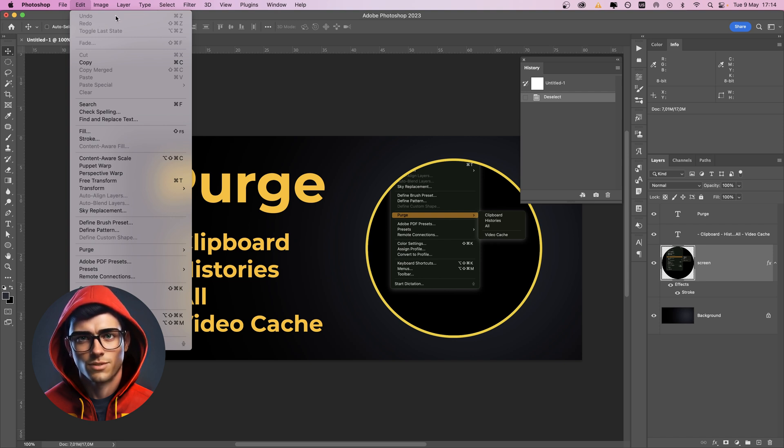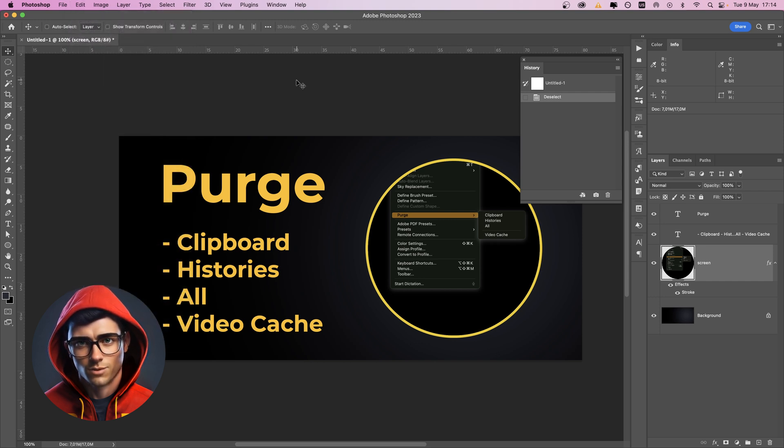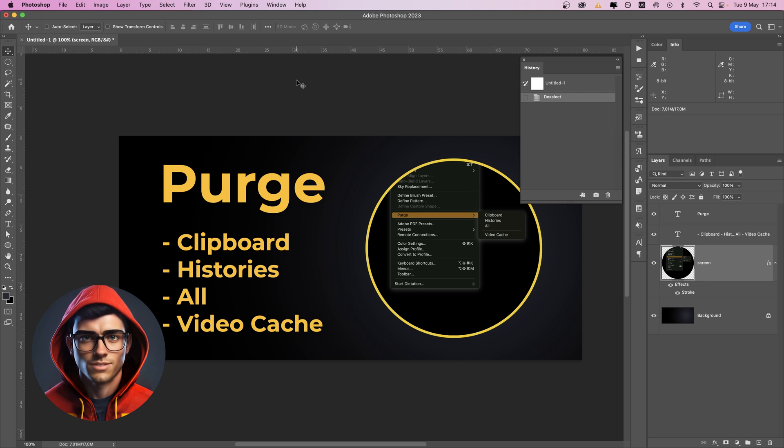This step doesn't decrease the size of your file, it only frees up the memory that Photoshop is using during this current session.